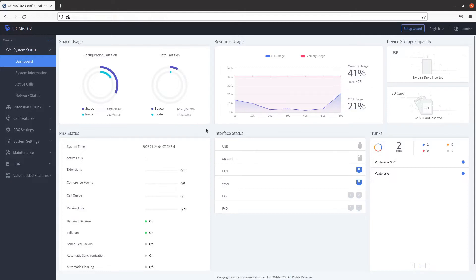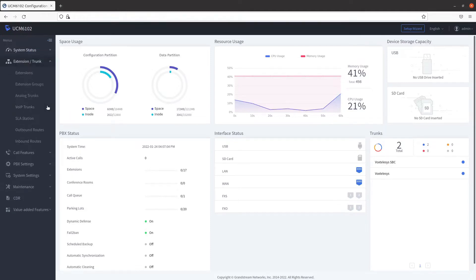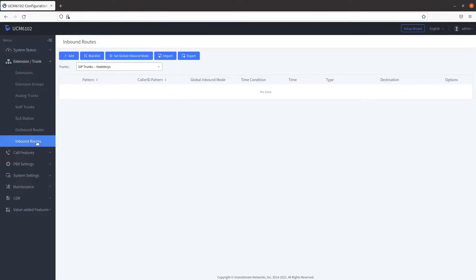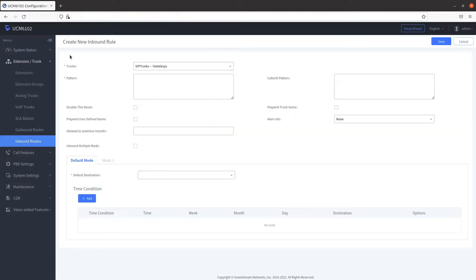To begin, click on the Extension Slash Trunk tab, then click on Inbound Routes from the drop-down. Click on Add to create an inbound route.